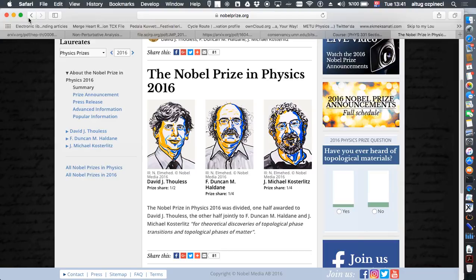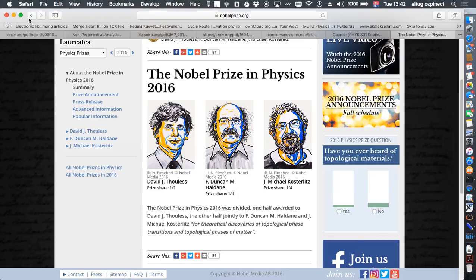Just the first announcement today: the Nobel Prizes have been announced for 2016, and this year they have been given to theoretical condensed matter physicists — three guys — and they have been working on topological phases of matter. We will try to arrange a seminar on this subject, either in the class or as a department seminar, so hopefully you will be able to learn more on this topic.